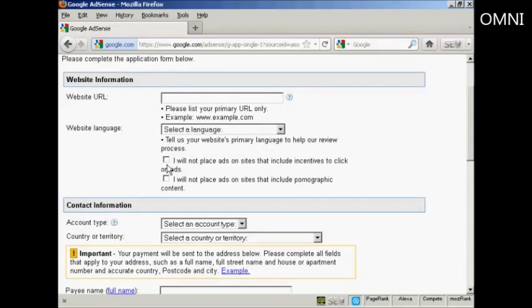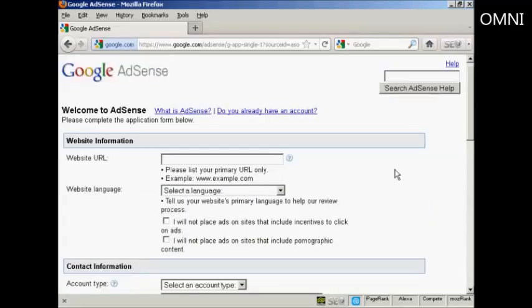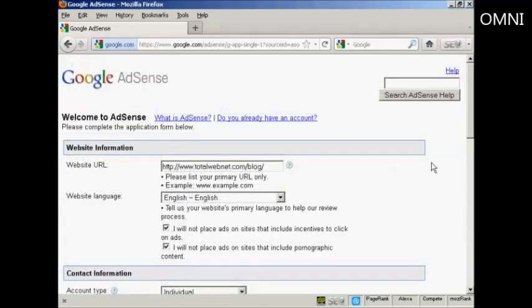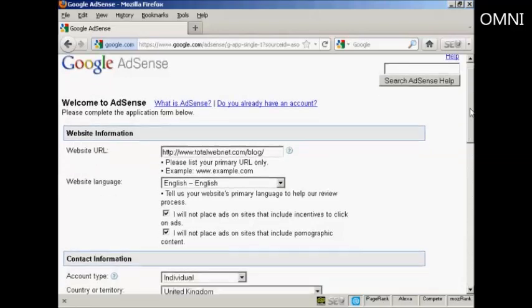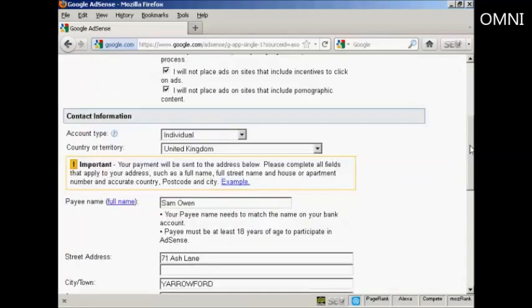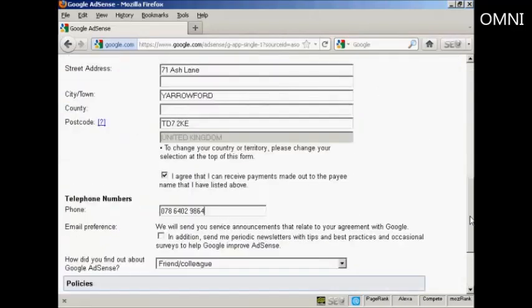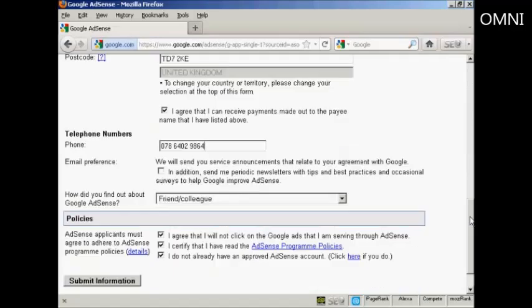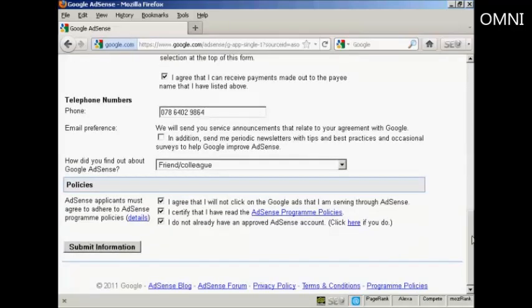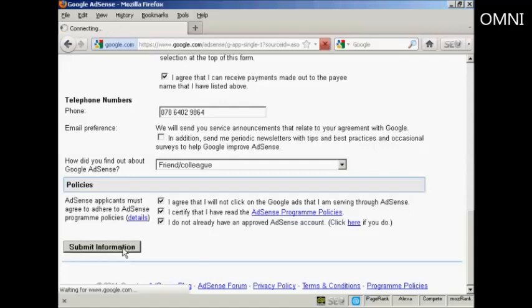You have to agree that you won't place ads on sites to include incentives to click through and you won't put your Google AdSense ads on pornographic sites. So let's just set that up now. I've got all this done already. You have to agree to everything and then submit the information.